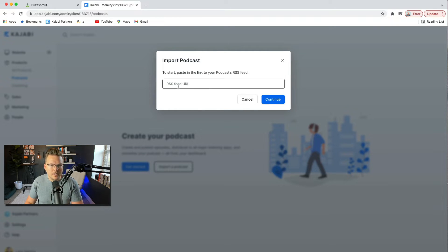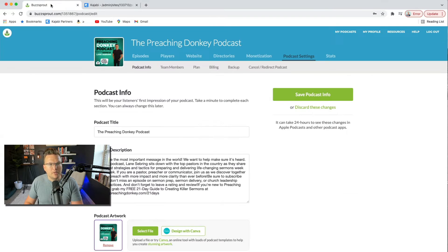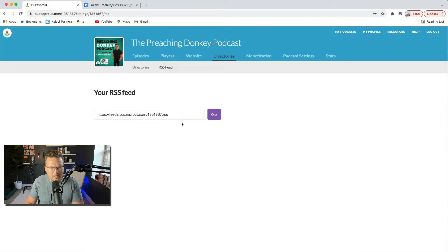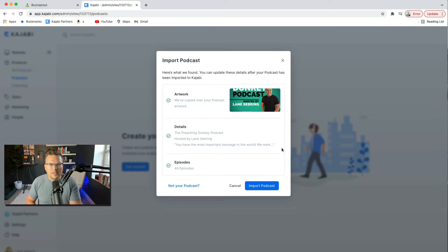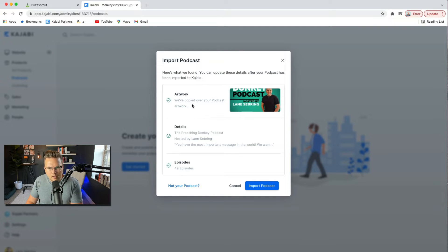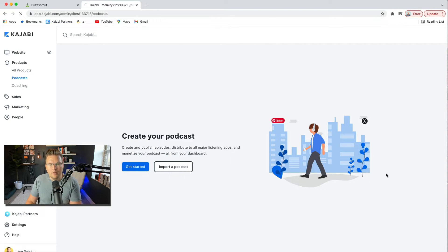It's asking for the RSS feed URL. So I'm going to go over to Buzzsprout, go to Directories, then RSS Feed, and it's going to give me mine. I'll copy that, bring it over here, paste it, and hit Continue to see what this does. Here's what we found: you can update these details after your podcast has been imported to Kajabi. It copied over the artwork, the details, and there are 49 episodes. So I'm going to hit Import Podcast.